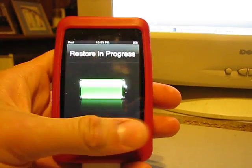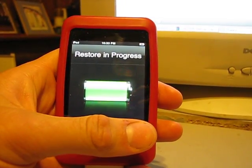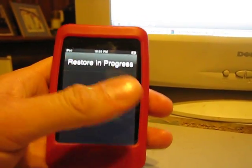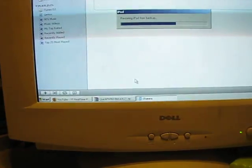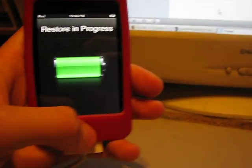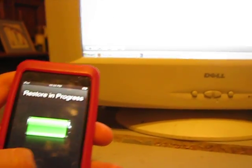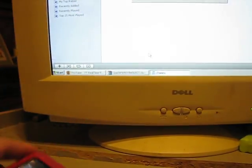And then after, the screen's going to go black. It's going to stay black, and then you're going to see in iTunes, it's going to pop up. It's going to say iPod cannot, it can't do anything with the iPod unless it restores.